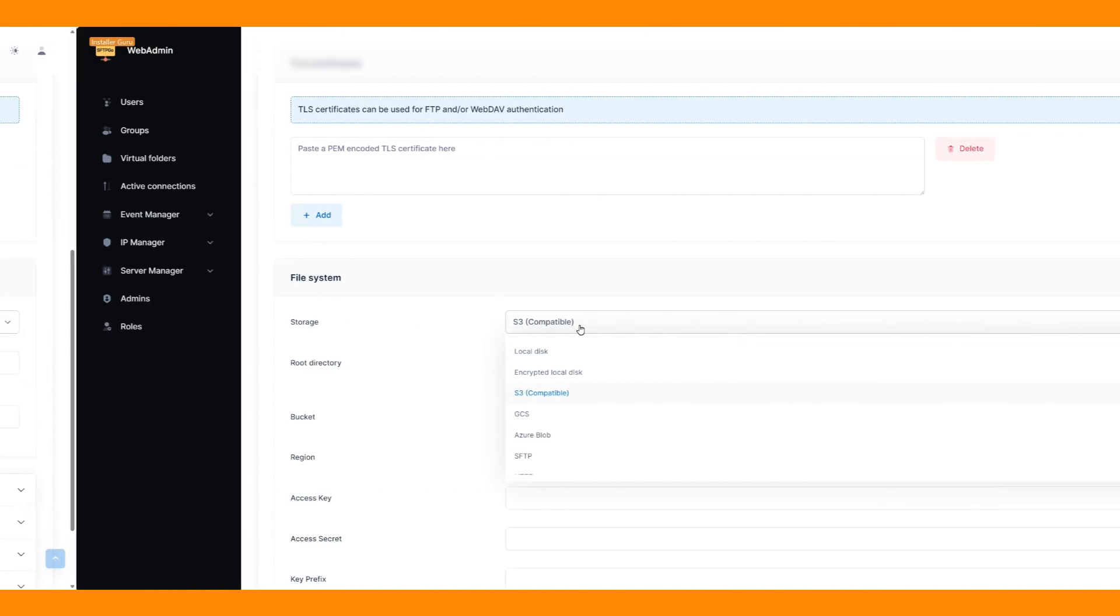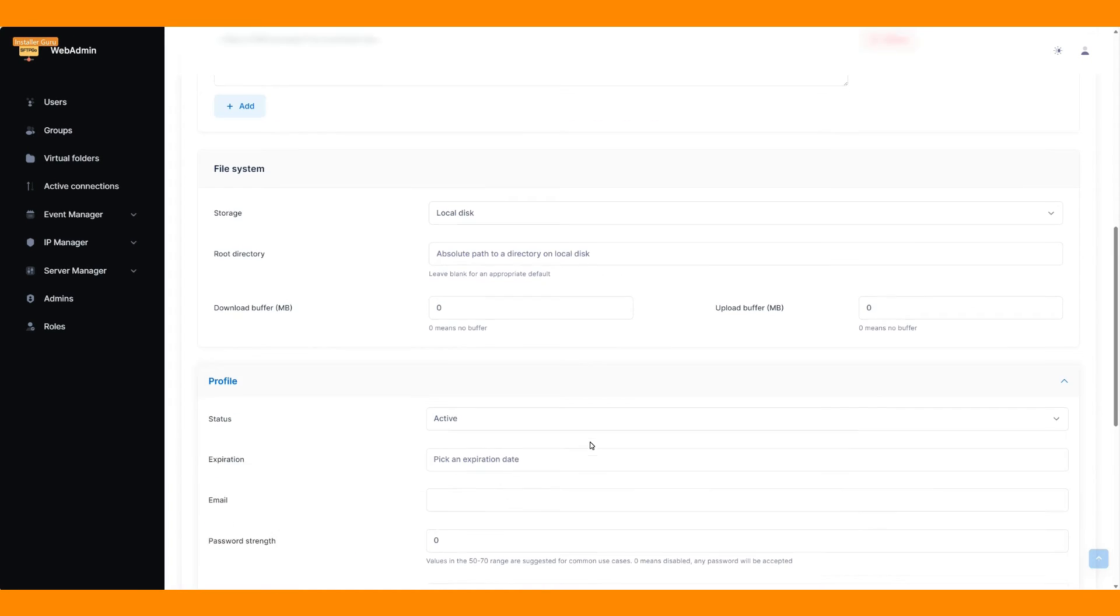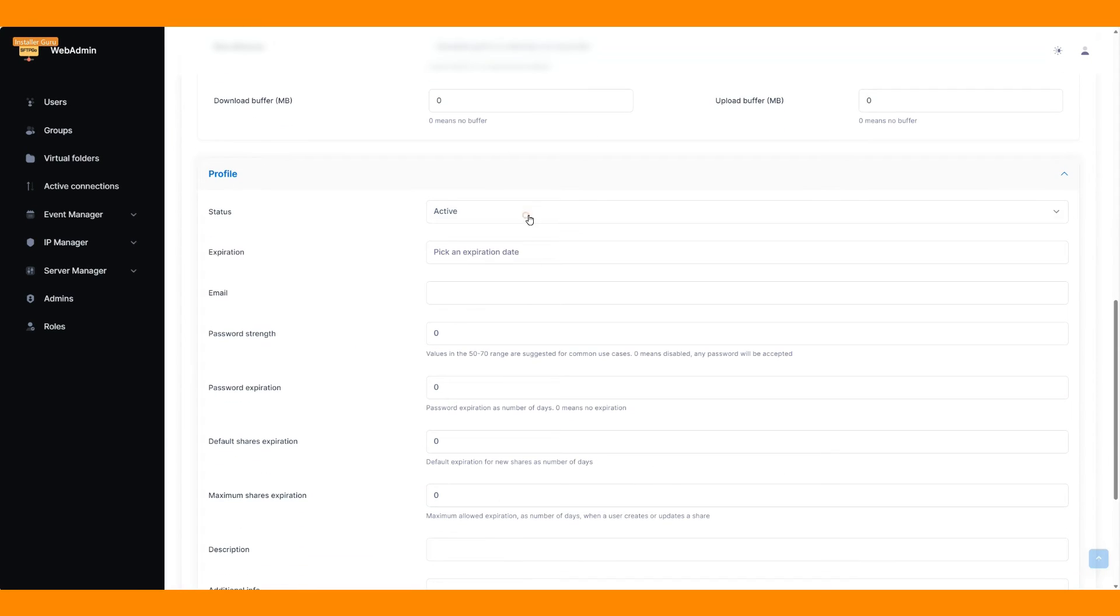You have other options like user status and expiration, password strength, and length management.